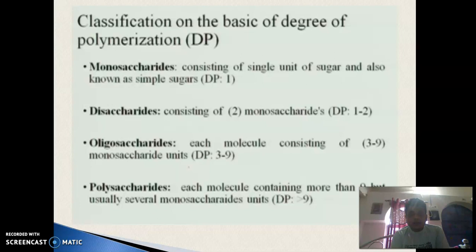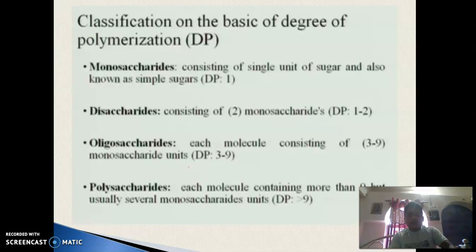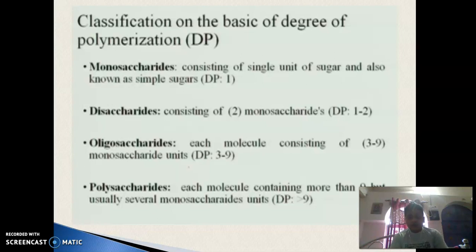Monosaccharides contain a single unit of sugar; examples are glucose and galactose. Disaccharides consist of two units of monosaccharides; lactose and sucrose are disaccharides. Oligosaccharides contain three to nine monosaccharide units joined by glycosidic bonds; raffinose is an example. Polysaccharides contain more than nine units; starch and cellulose are examples of polysaccharides.